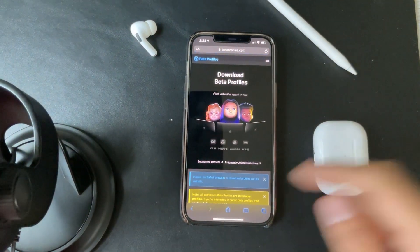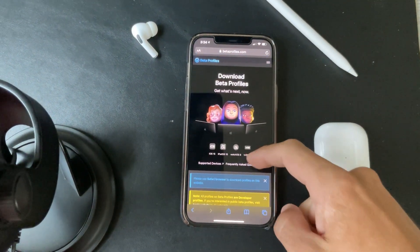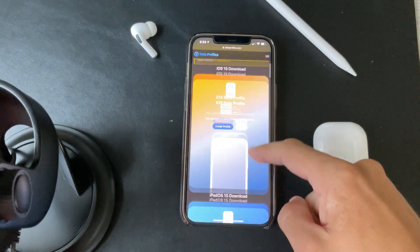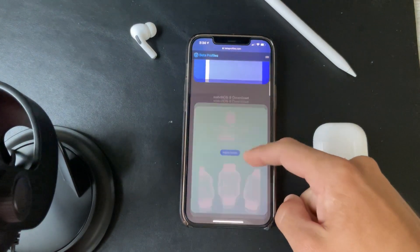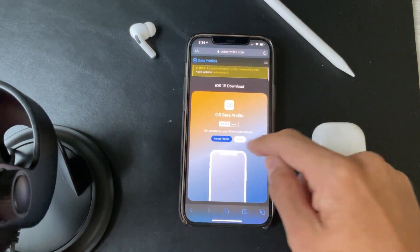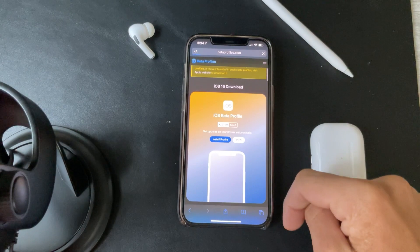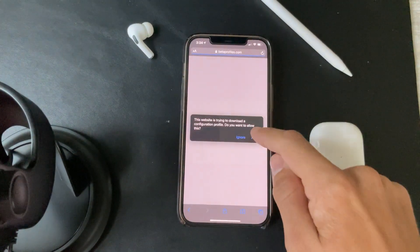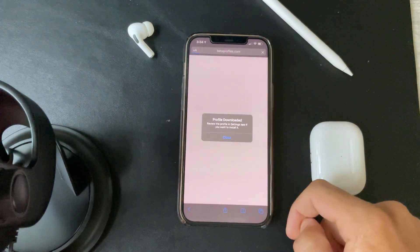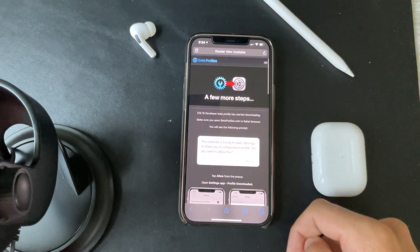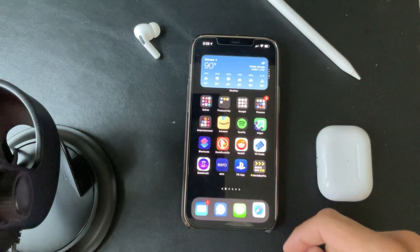It's going to redirect you to the website, and here it shows you all the betas. Let's go ahead and install the beta profile — we're going to click Allow.